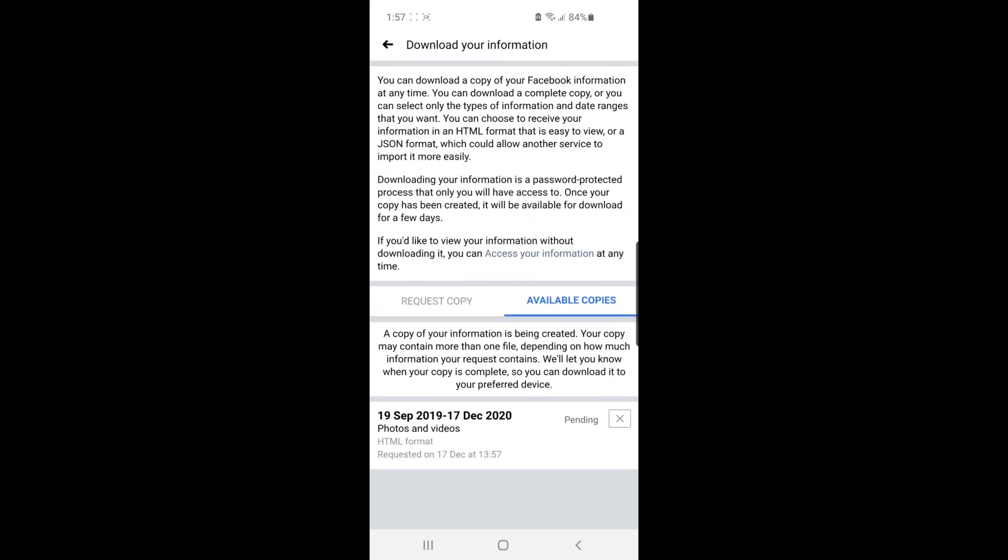Once you've clicked on Create File, you can get this pending file once it's been granted by Facebook. All you need to do now is wait for Facebook. Make sure you keep checking back, and the file will be ready to download in the next couple of days.